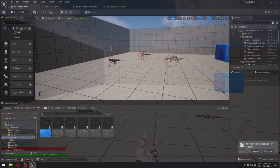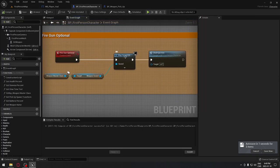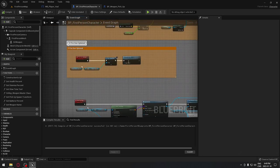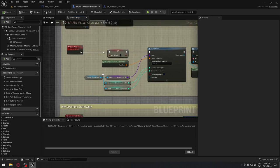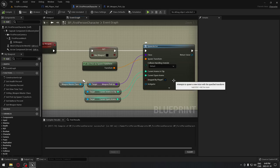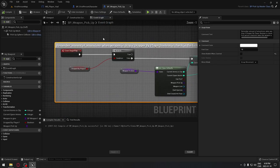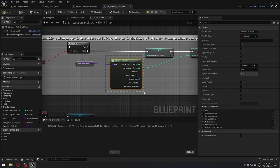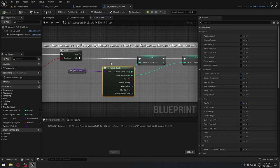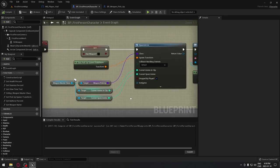The first step is to go to our first person character and make sure that the 'dropped by player' checkbox is checked when we spawn our gun. Go to the drop weapon section and if you zoom in, make sure that 'dropped by player' is checked. If it's not checked, make sure you check this, because in the weapon pickup we verify if it's dropped by the player.